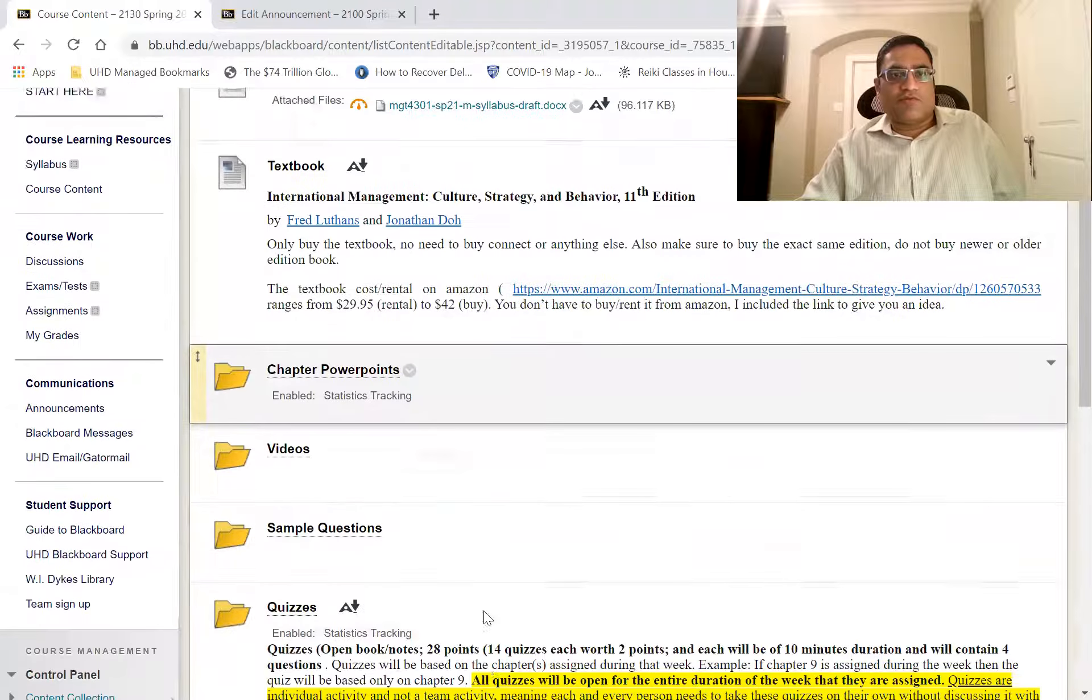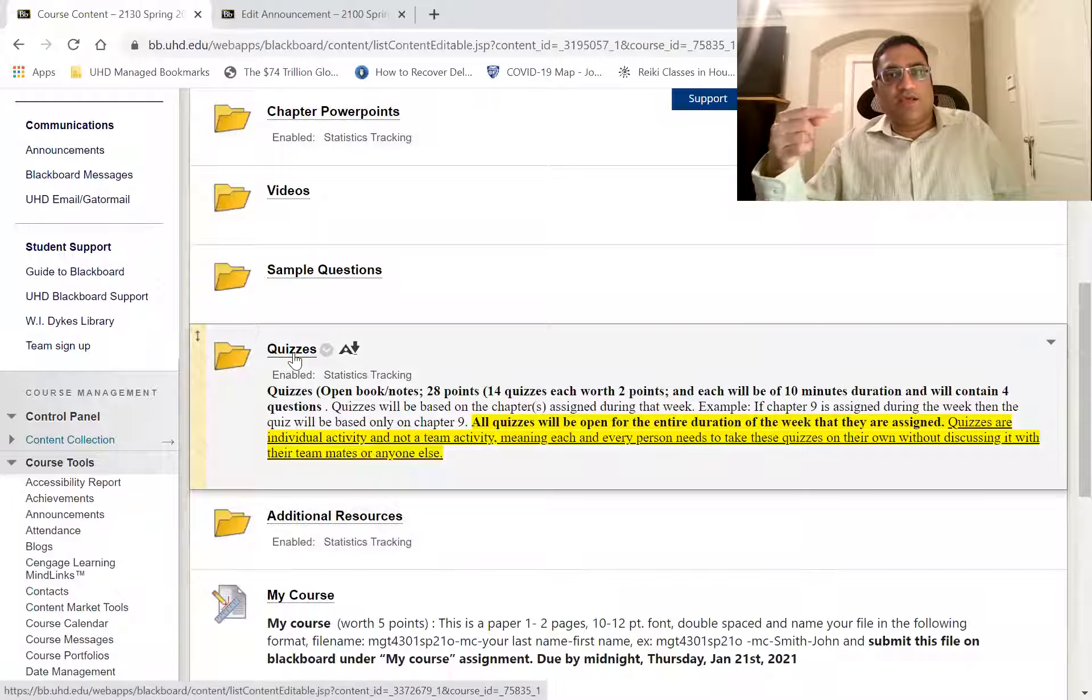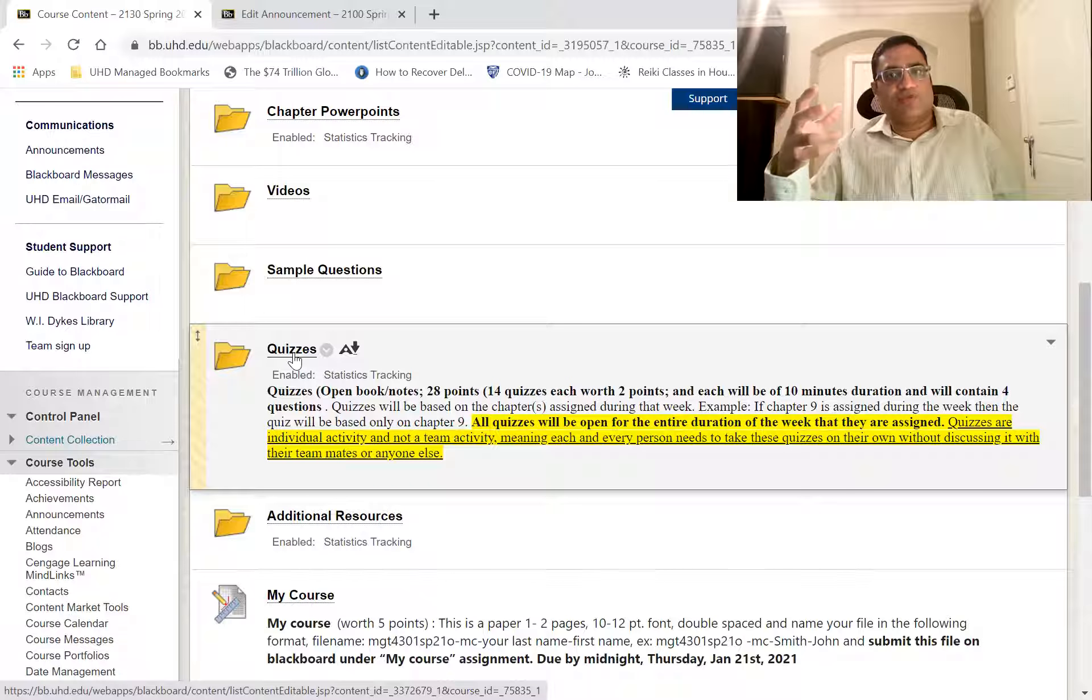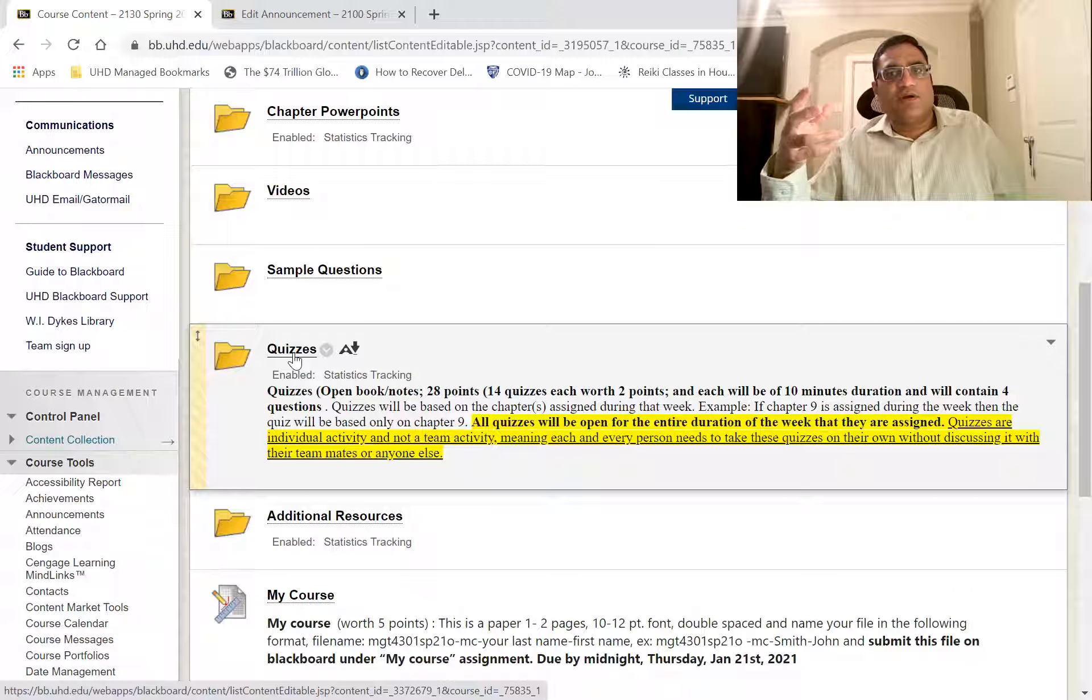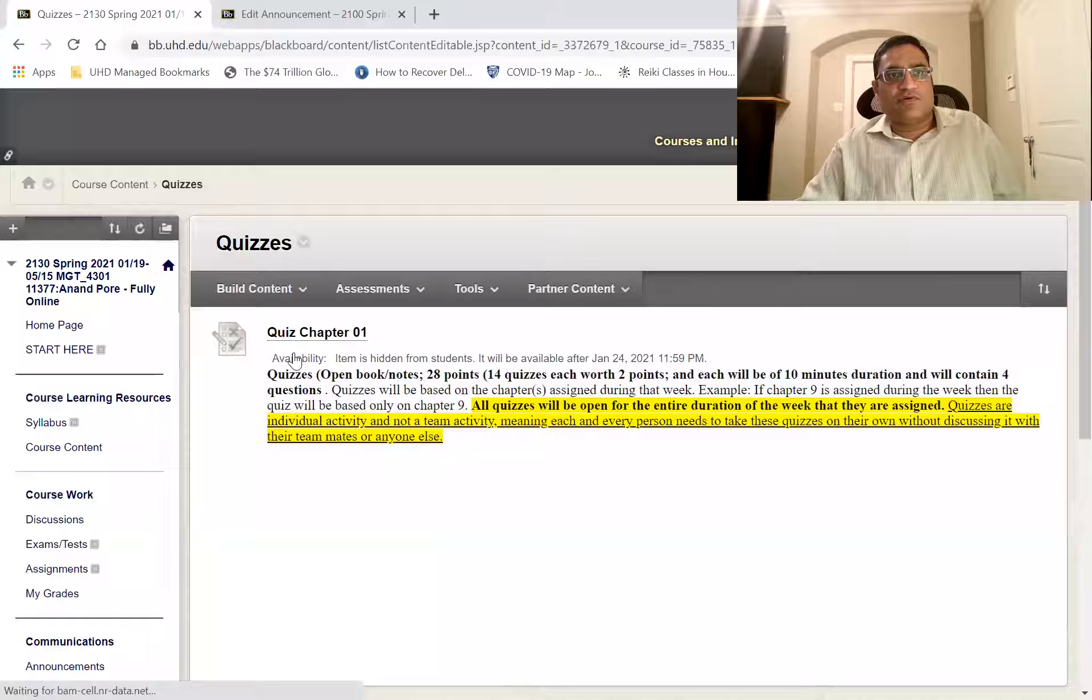And then the quizzes. So each week, you'll be taking a quiz for every chapter and it will be under the quizzes.